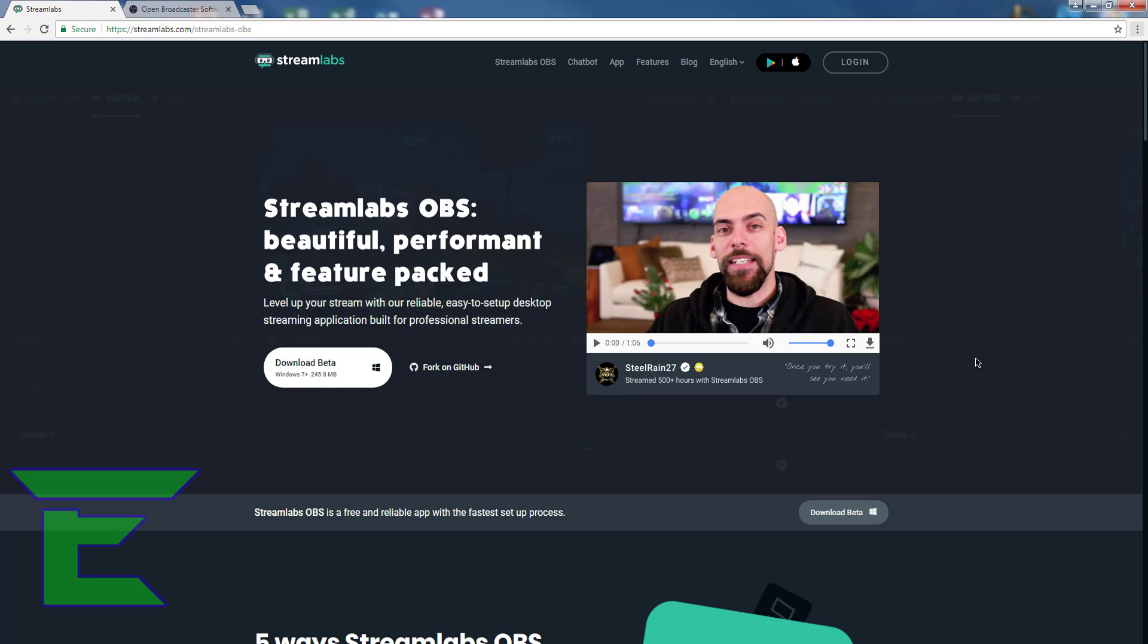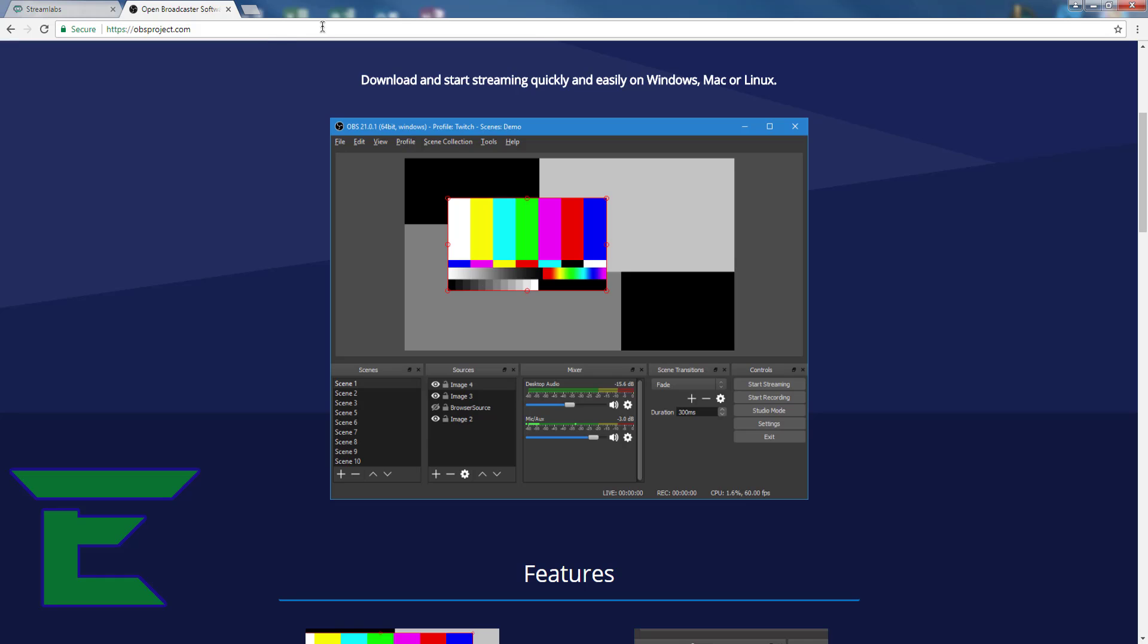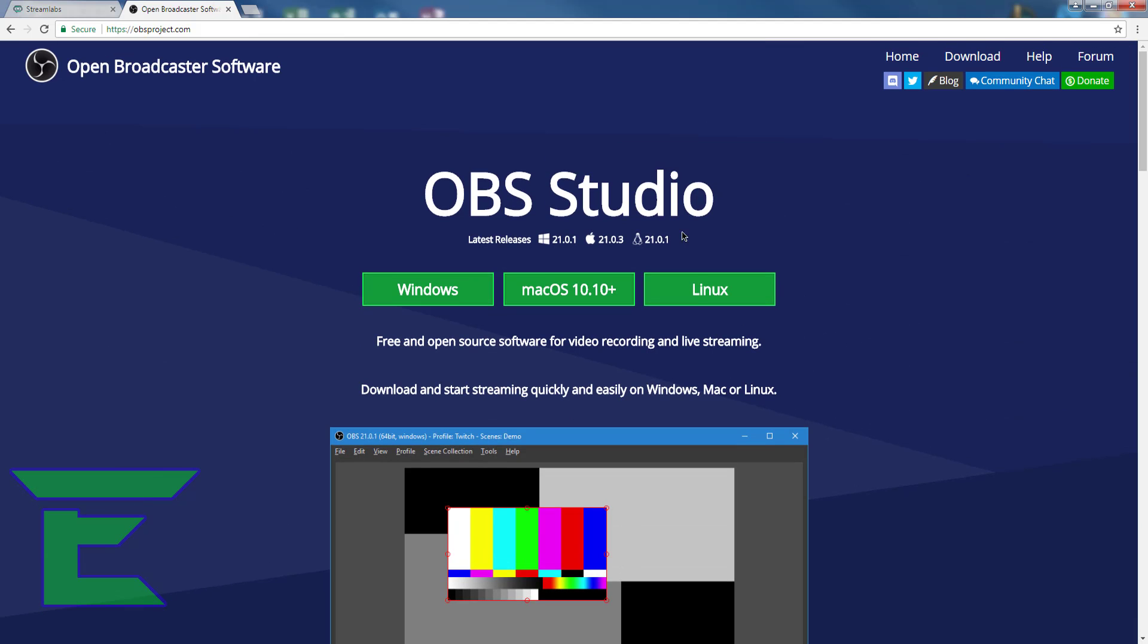All you need to do is come up to this website. I'll leave a link in the description. It's a program called Streamlabs OBS which is my favorite to stream with. You can go for OBS Studio.